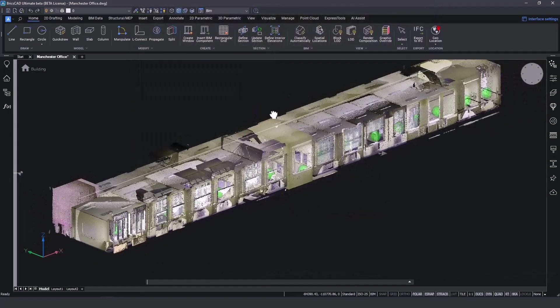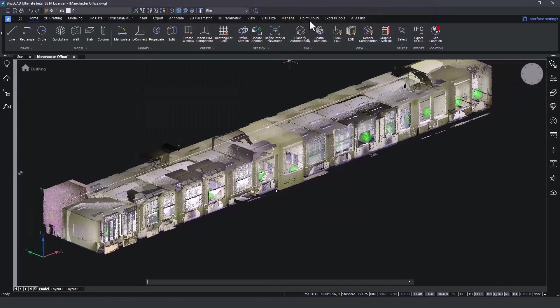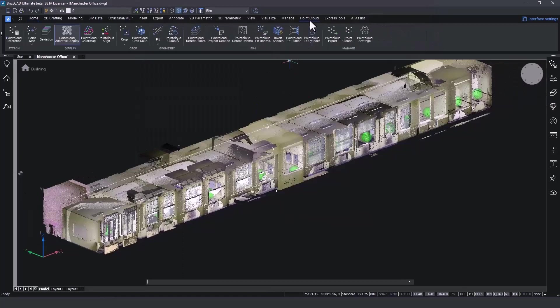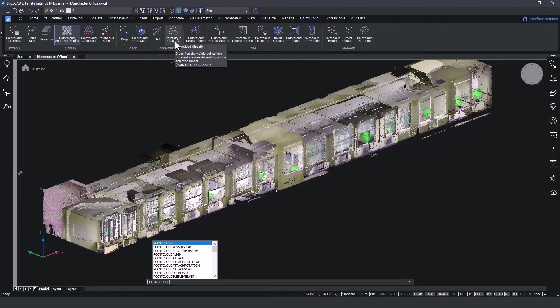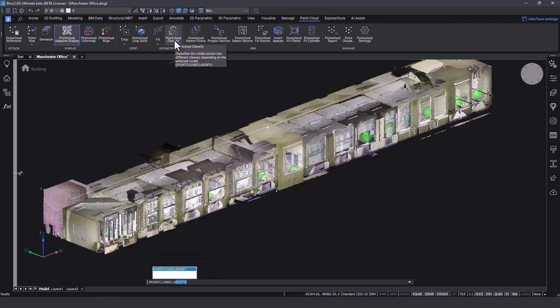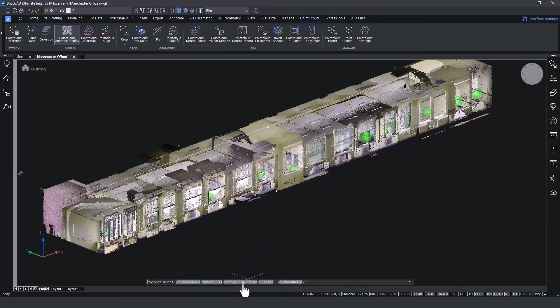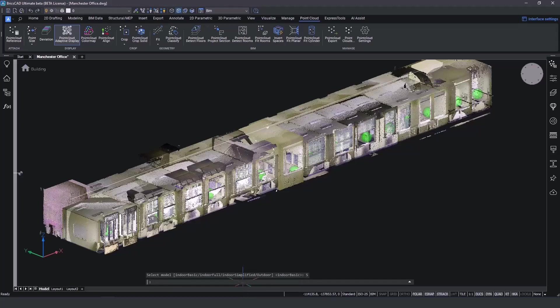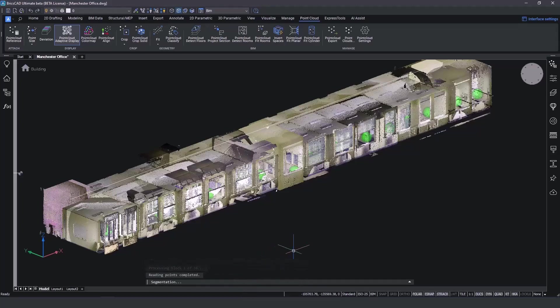By visiting the point cloud tab on the ribbon, we will find the newly added features. The point cloud classify tool classifies the visible points into different classes. We can now select the classification mode we require. In this case, we select indoor simplified and let the process happen in the background.